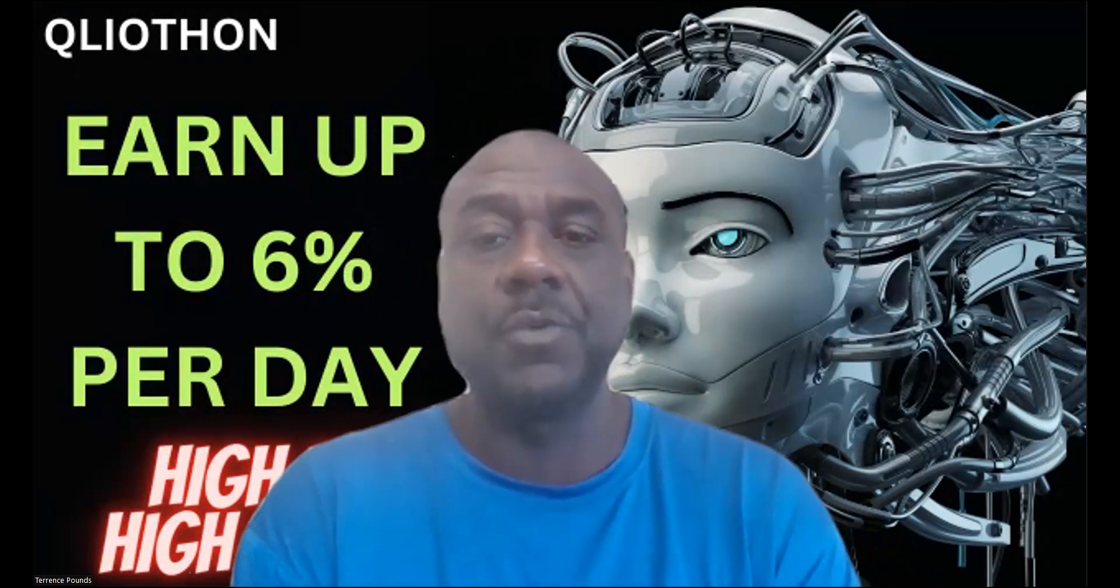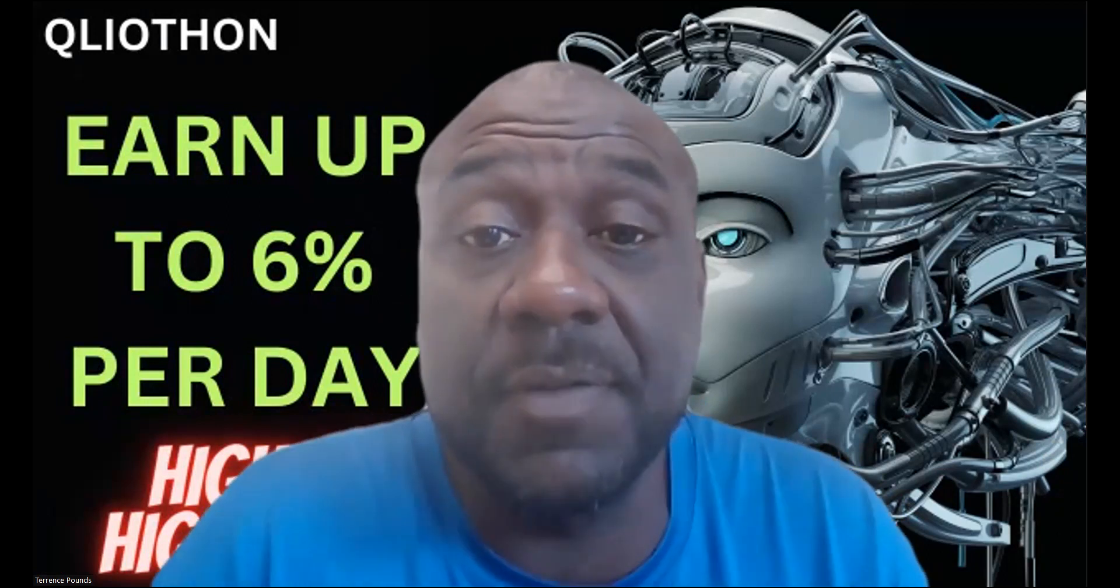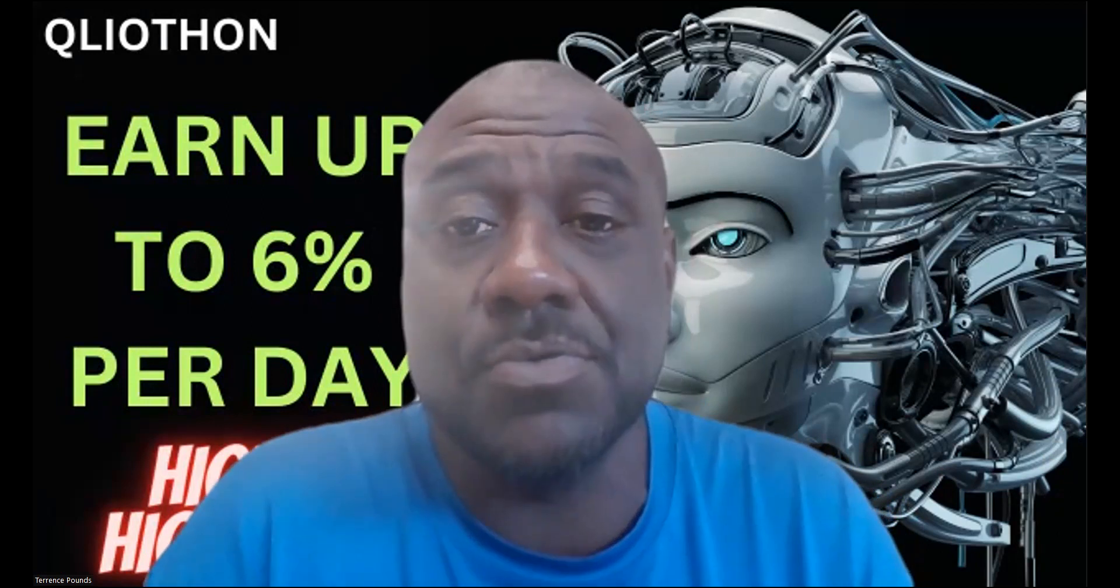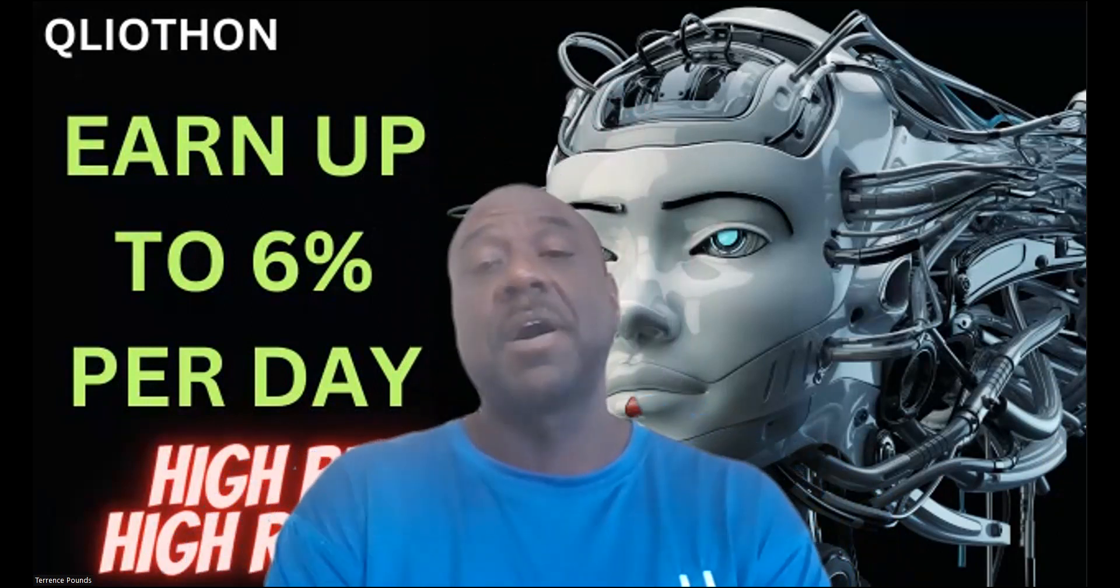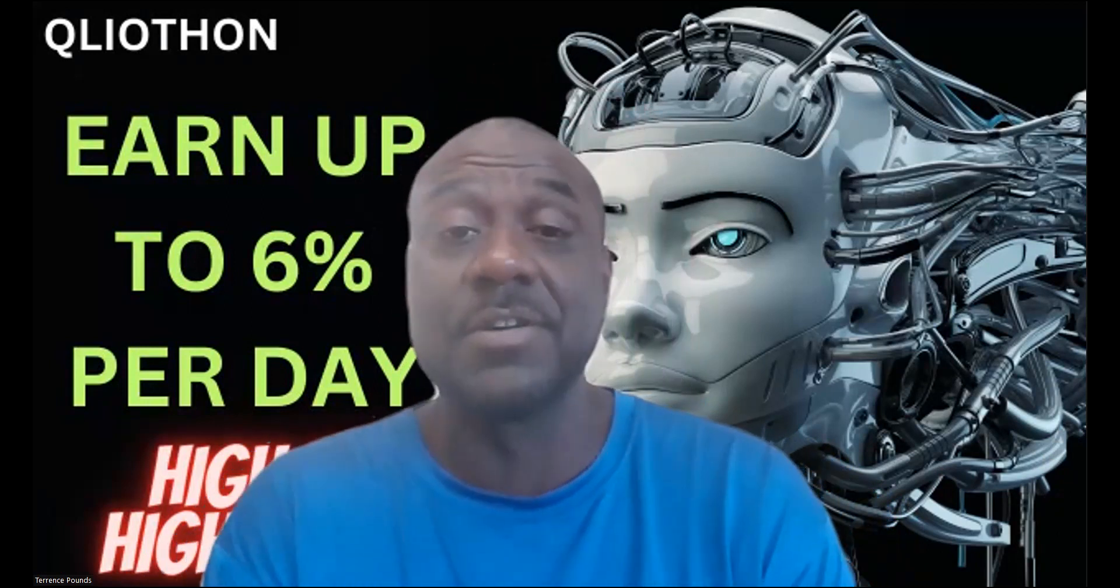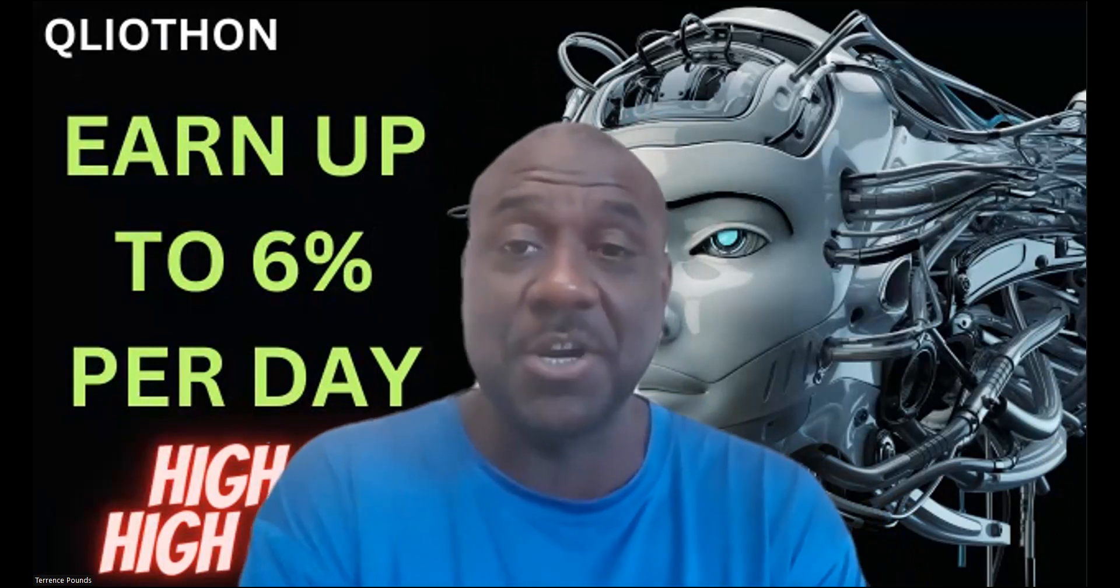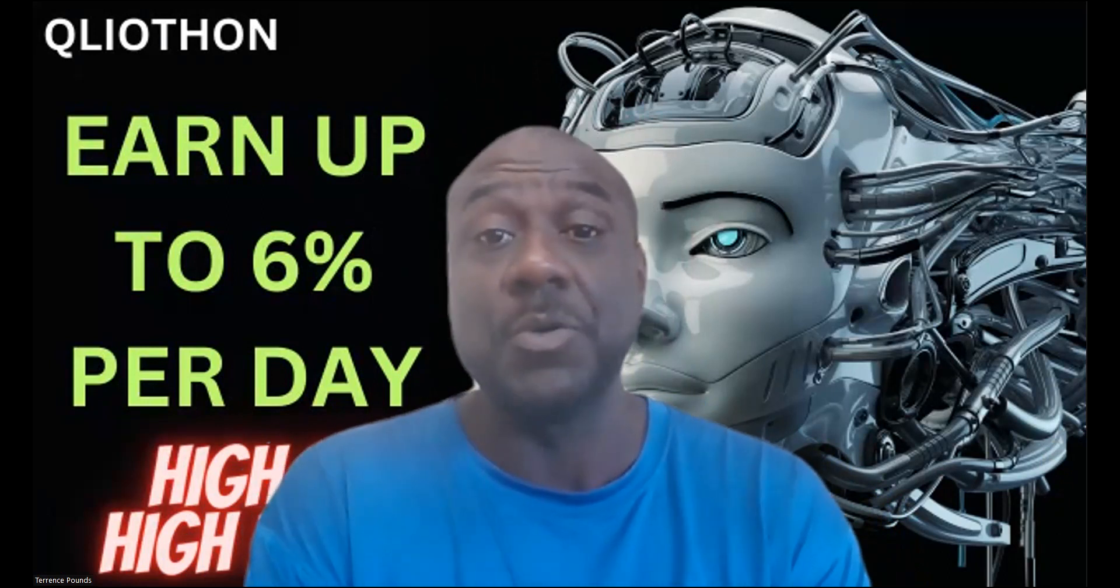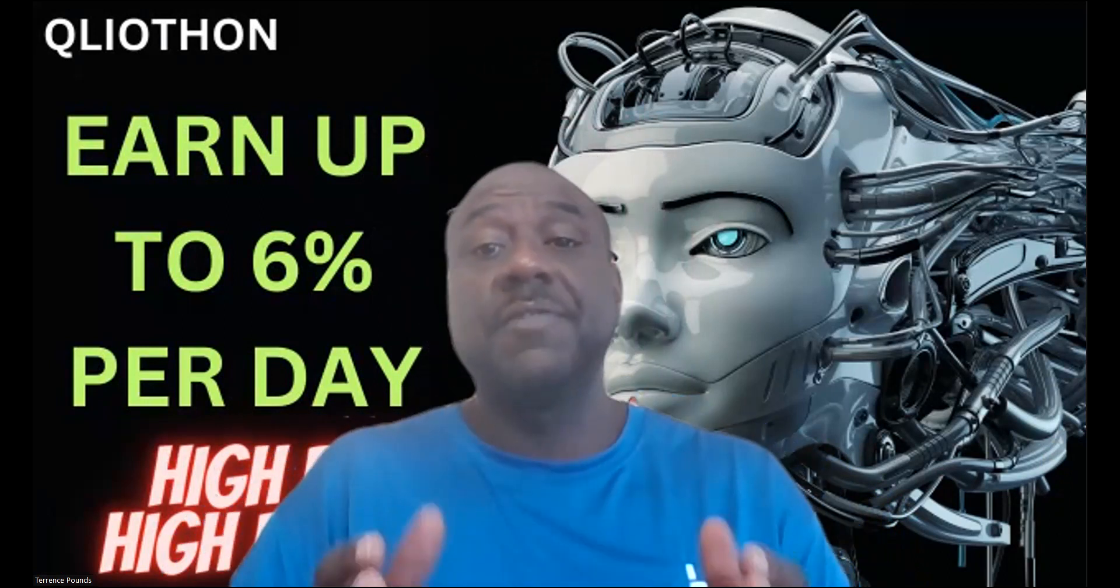Full disclosure, they paid me to do the video. They reached out to me about a week ago, we couldn't agree on terms, we finally came to terms and now I'm doing a video.